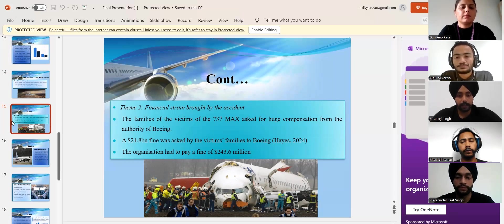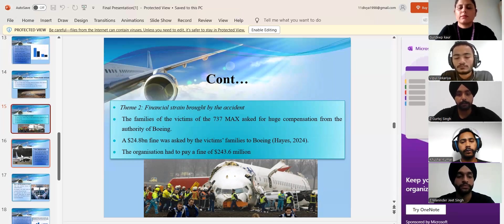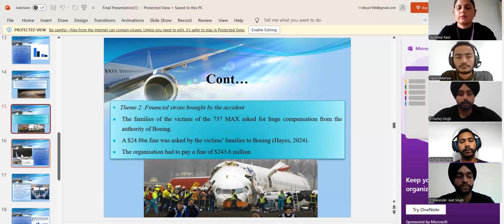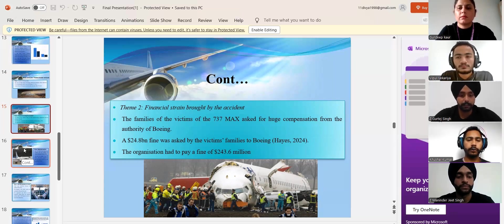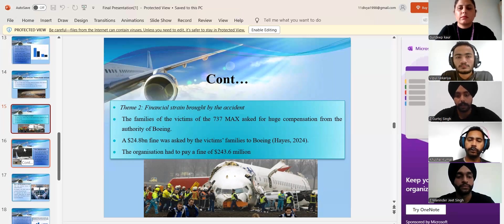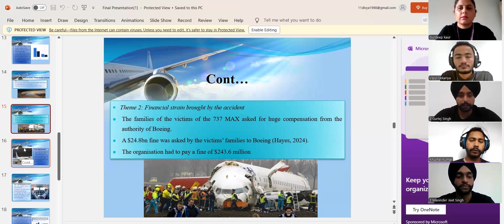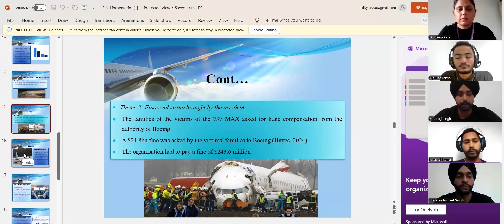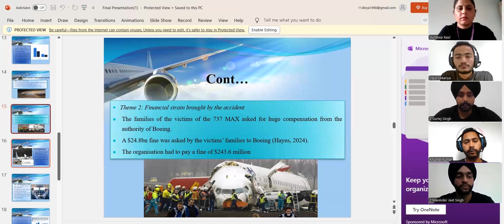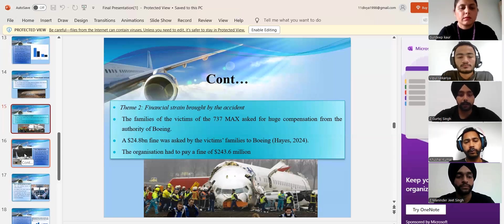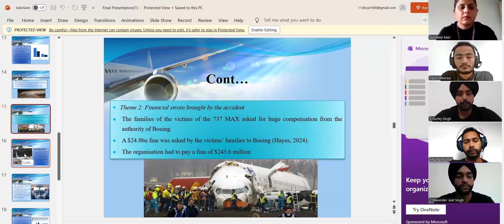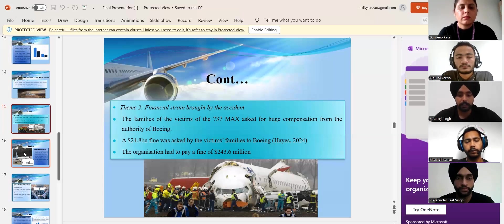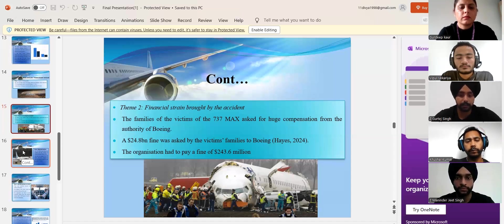Furthermore, the organization was forced to pay a fine of $243.6 million. Additionally, the global grounding of the 737 MAX led to production halt, cancellation of orders and extensive costs for regulatory compliance and safety improvements. These financial burdens coupled with lawsuits and reputational damage severely impacted Boeing's earnings and market value, highlighting the profound economic consequences of the accident.